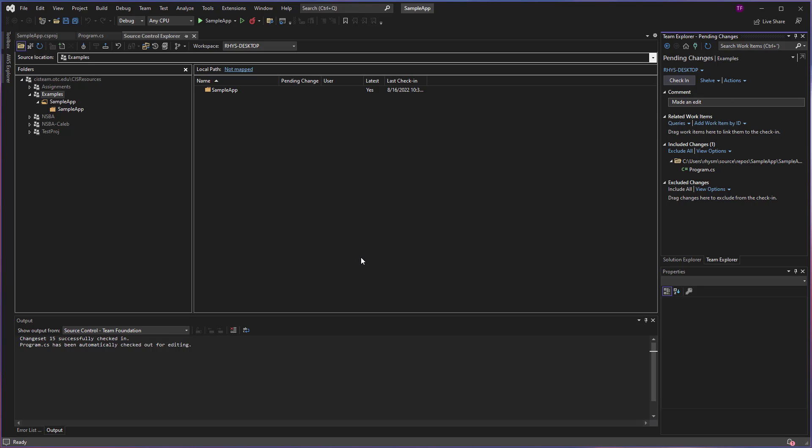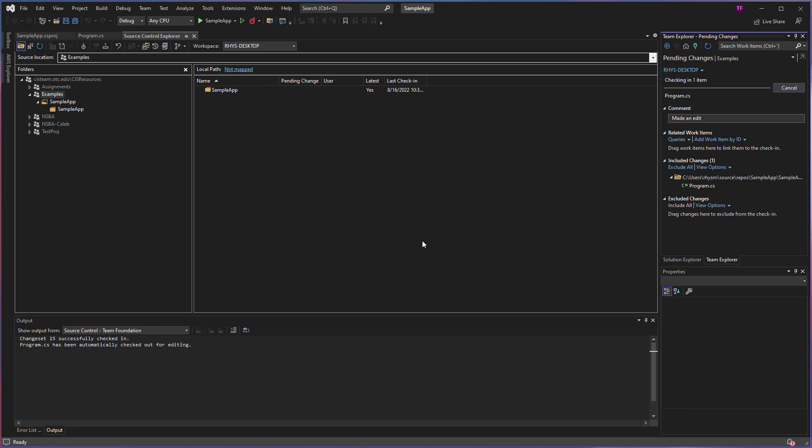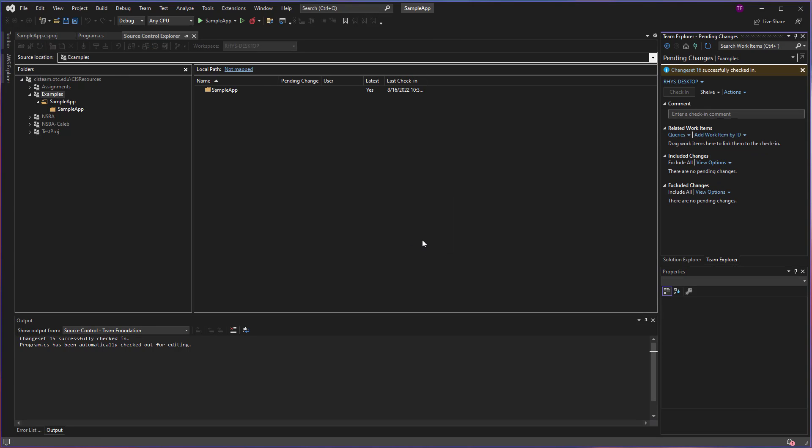Now good comments for our commits should describe what it is that we have done, or if it is related to a particular work item, we should make that note. Because later, when we come back to our source control items and we review the history, we'll want to be able to know what happened in each one of those commits.